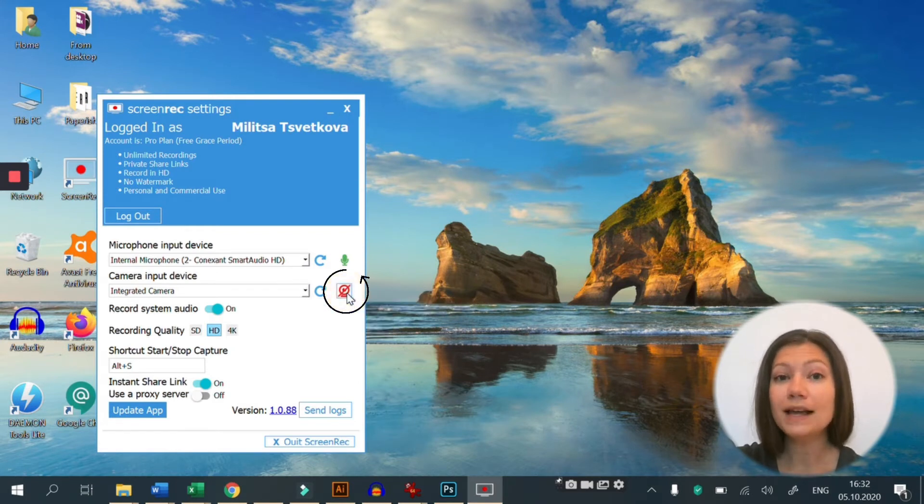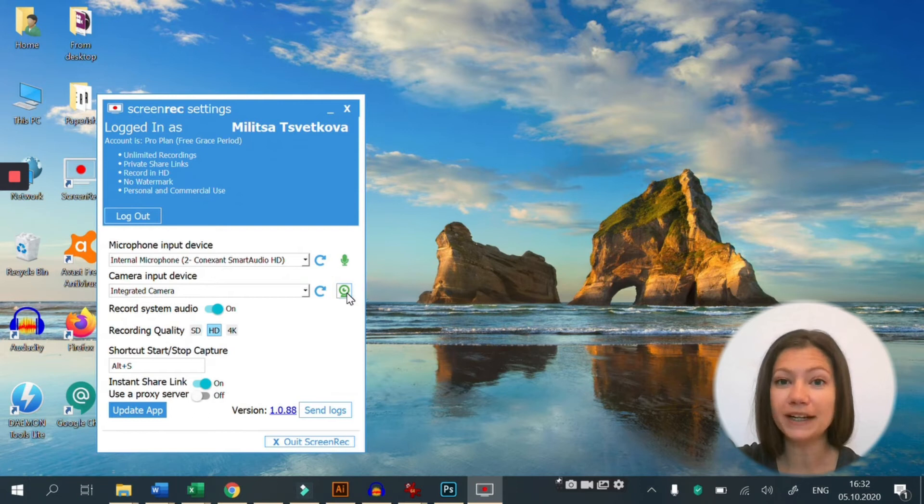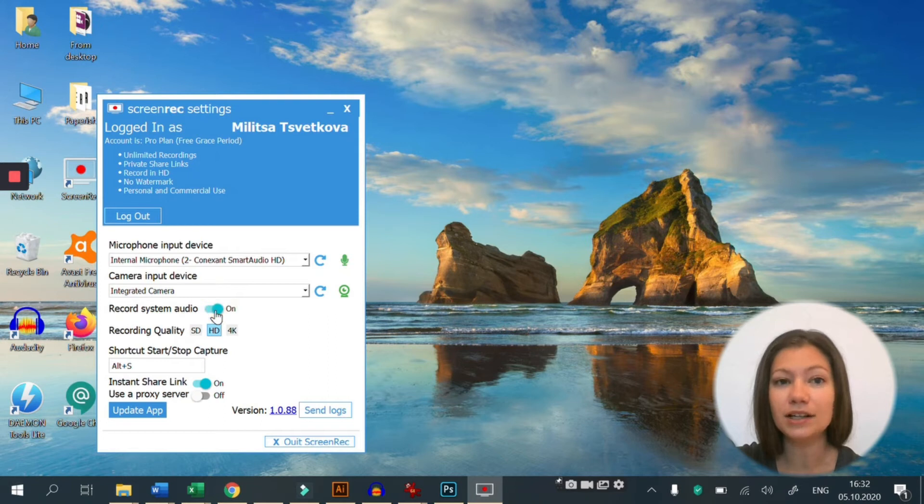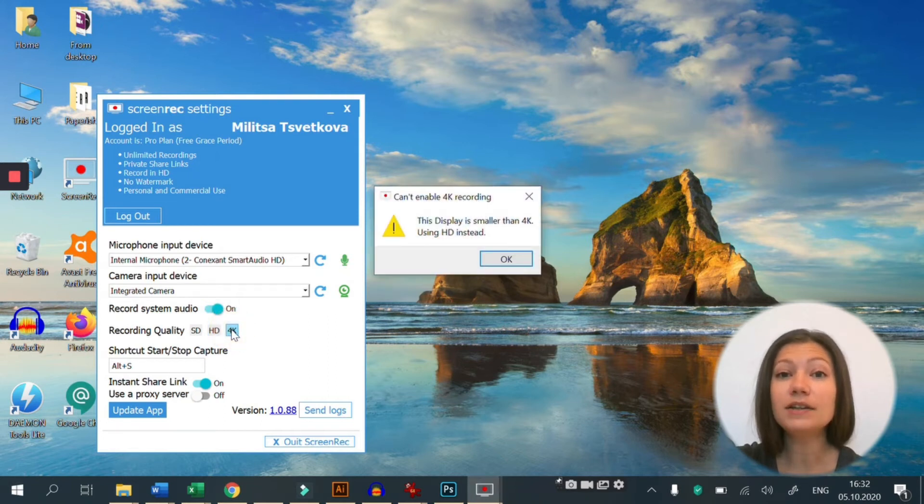One last adjustment before we start recording. If you want to enable system sound recording by default, click this toggle. And for best recording quality, click on the 4k option.